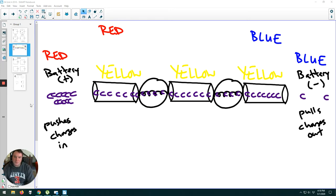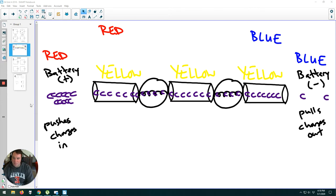The big-picture idea here is that we've seen already that when there are differences in pressure — like if we think about air pressure — air moves from areas of high pressure to areas of low pressure. That's what wind is: air moving from a place where it's more tightly packed to a place where it's not as tightly packed. So air always moves from higher pressures to lower pressures.